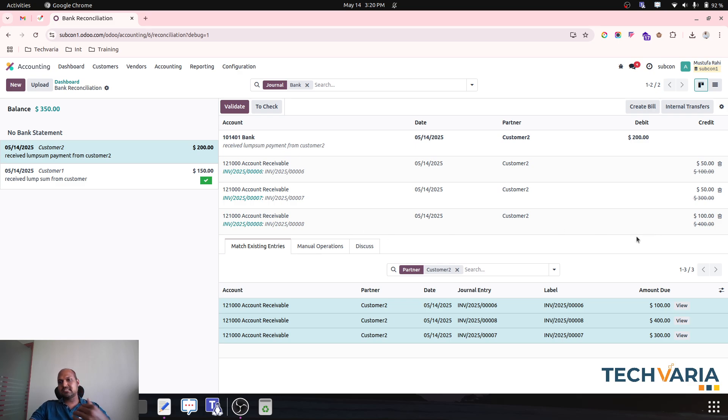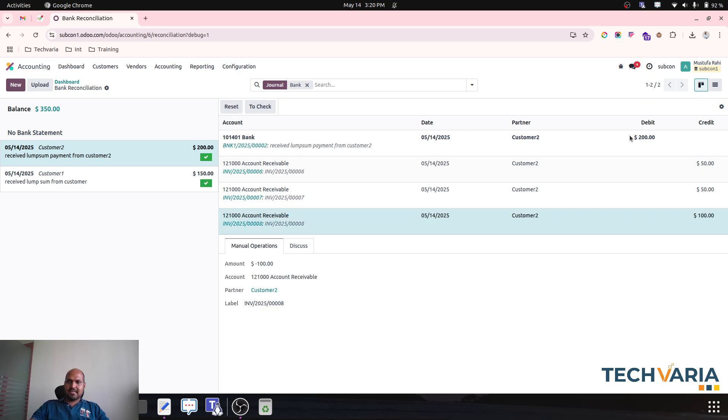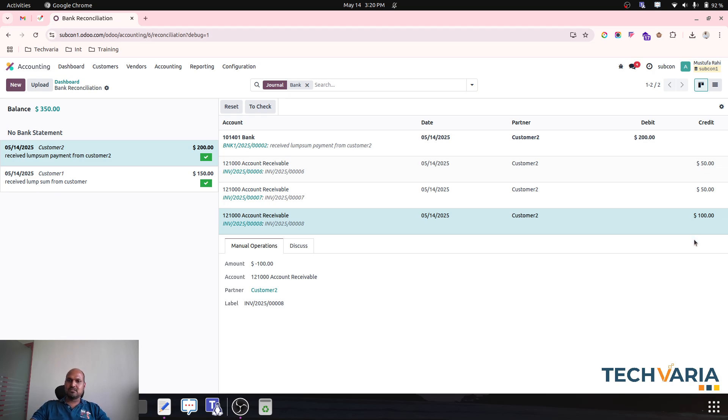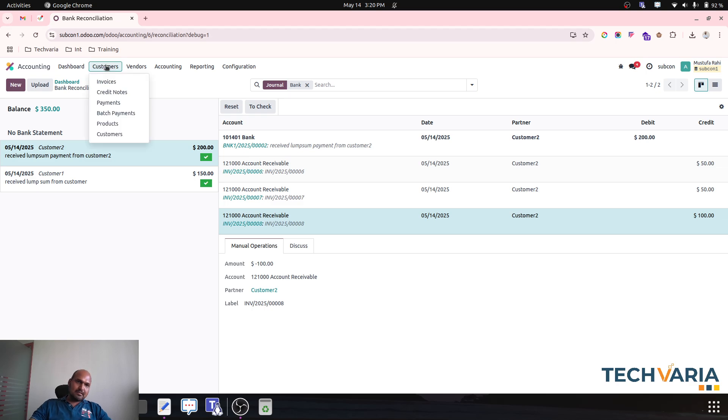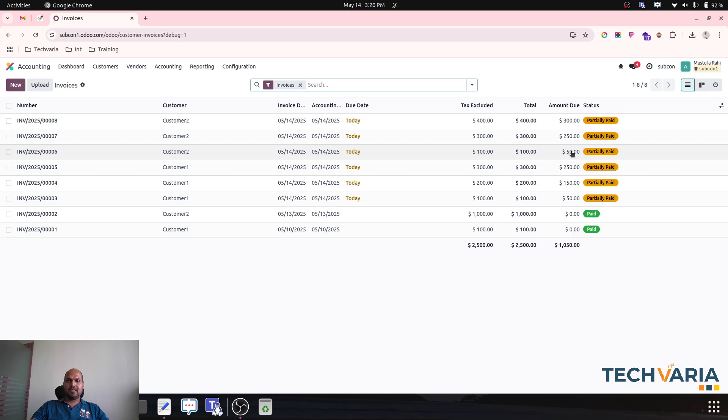And I am validating this right now with bank statement directly. So over here as soon as I validate, entire $200 received will be reconciled against different invoices of customer according to customer statement which customer is asking us.